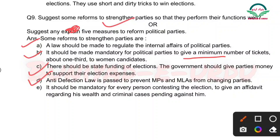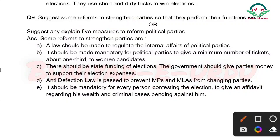Fourth: Anti-defection law — jiske according koi MLA ya MP party ko change nahi kar sakega. Anti-defection law is passed to prevent MPs and MLAs from changing parties. Fifth: It should be mandatory for every person contesting the election to give an affidavit regarding his wealth and criminal cases pending against him — us person ka background kaisa hai, uske paas kitna money hai, koi case toh nahi chal raha.